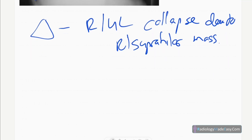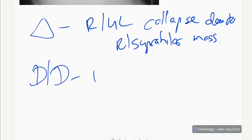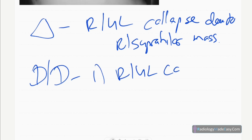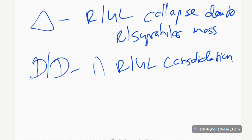The differential diagnosis in this case: first is right upper lobe consolidation. In consolidation, there will be air bronchograms and also inhomogeneous opacification; however, there is no volume loss. In collapse, there is volume loss.